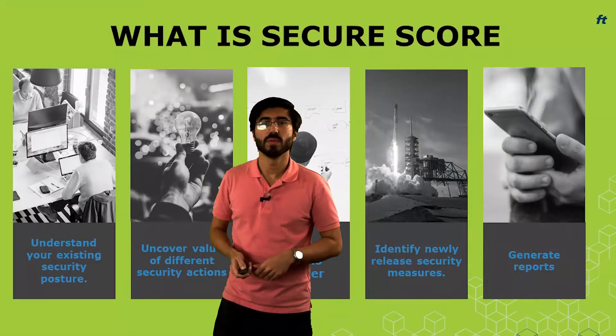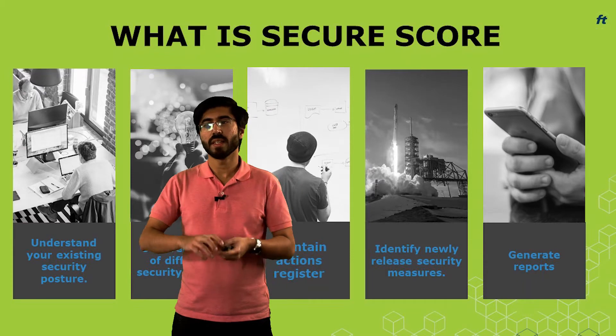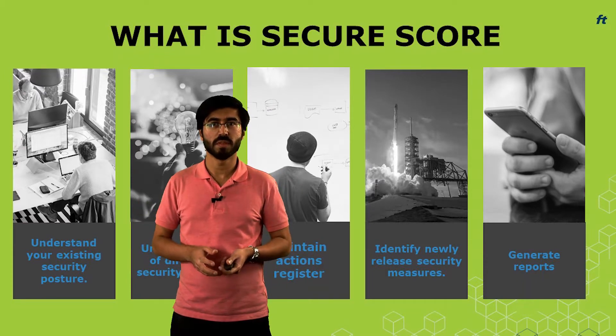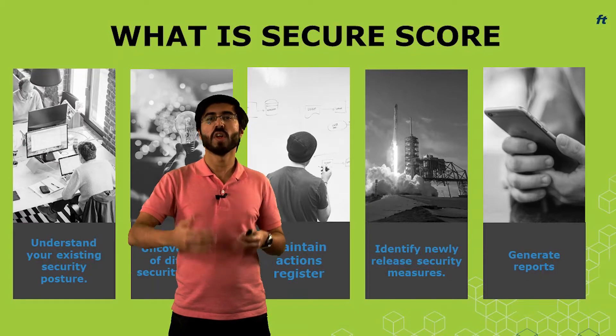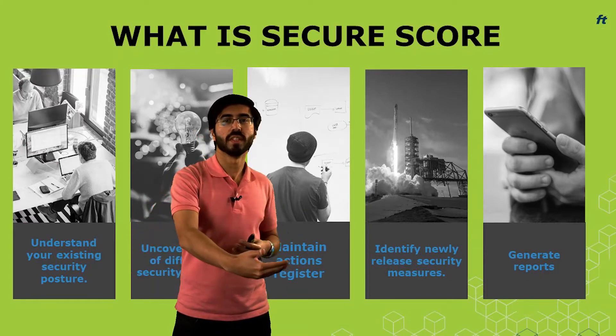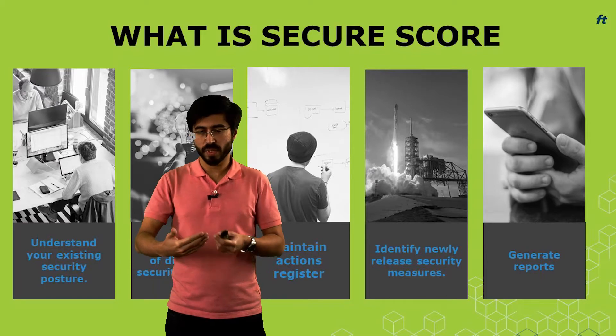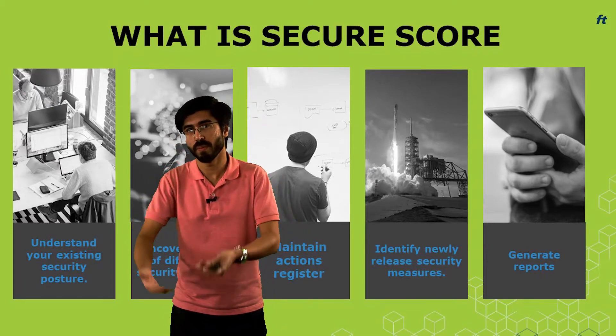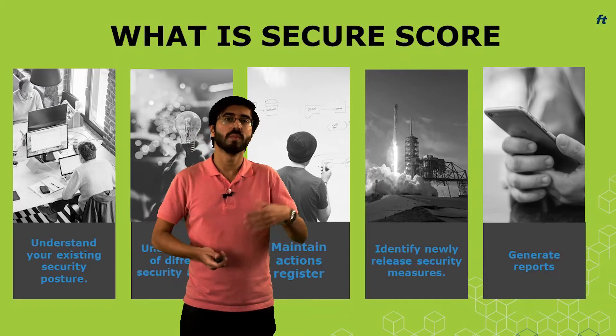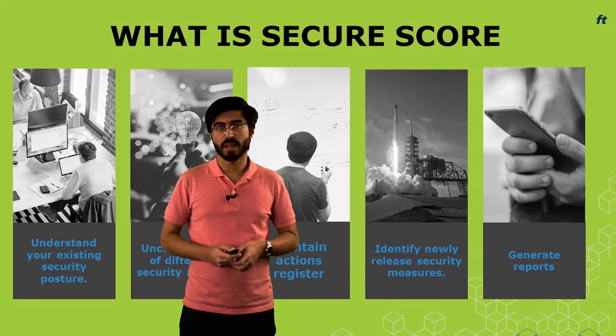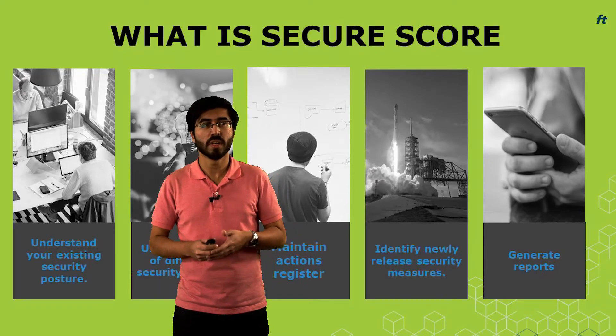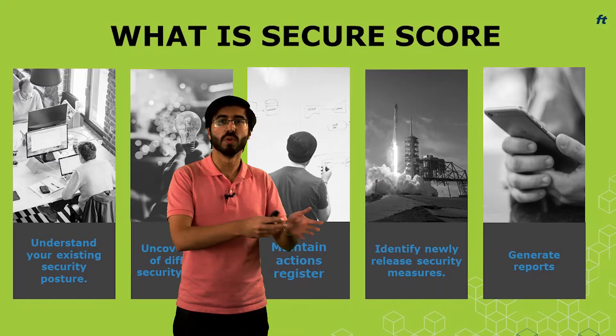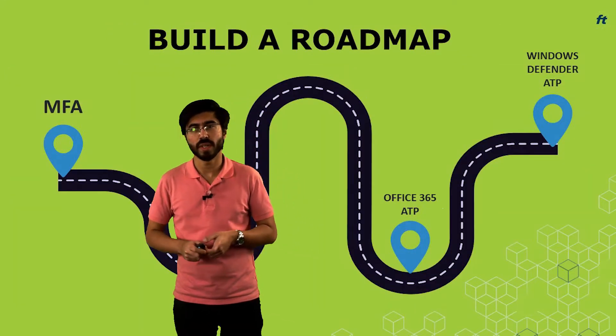That is where secure score comes in. It's basically the entire security posture distilled into one particular number, where it can give you an overall idea of where you are on your security journey. When you take a step back, it also allows you to see what you have implemented, what you might need to implement, and what will be the impact of that. It can uncover different avenues which you did not think were there.